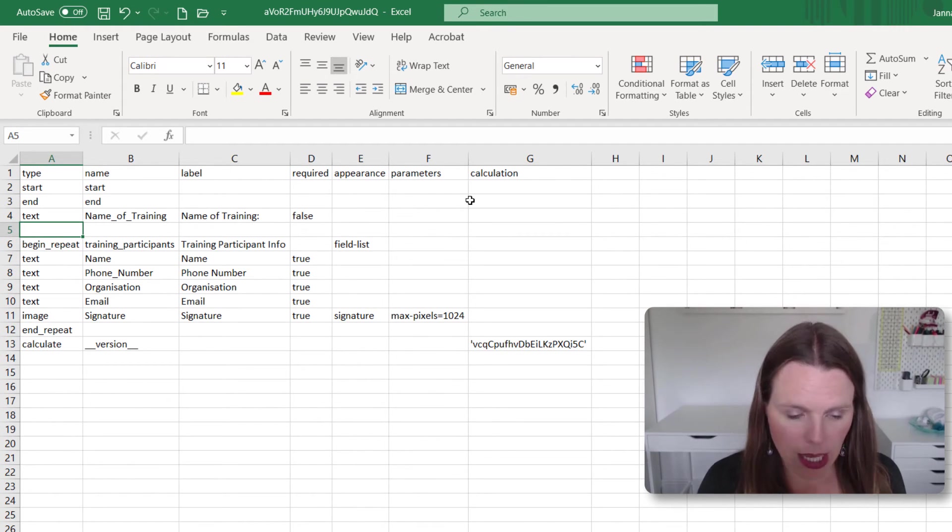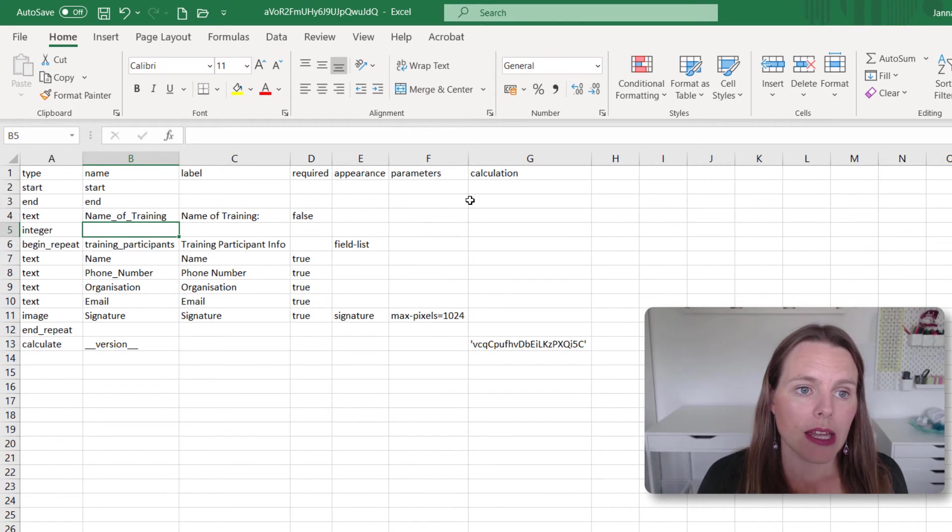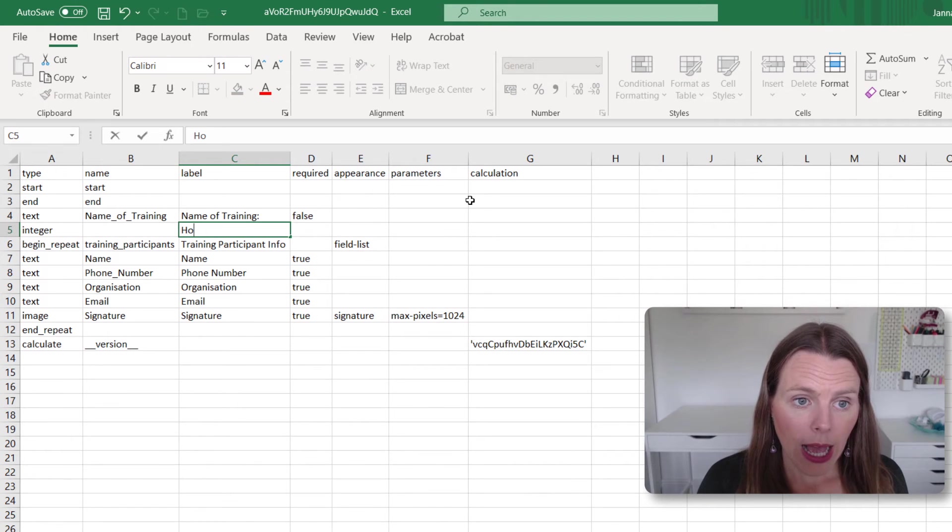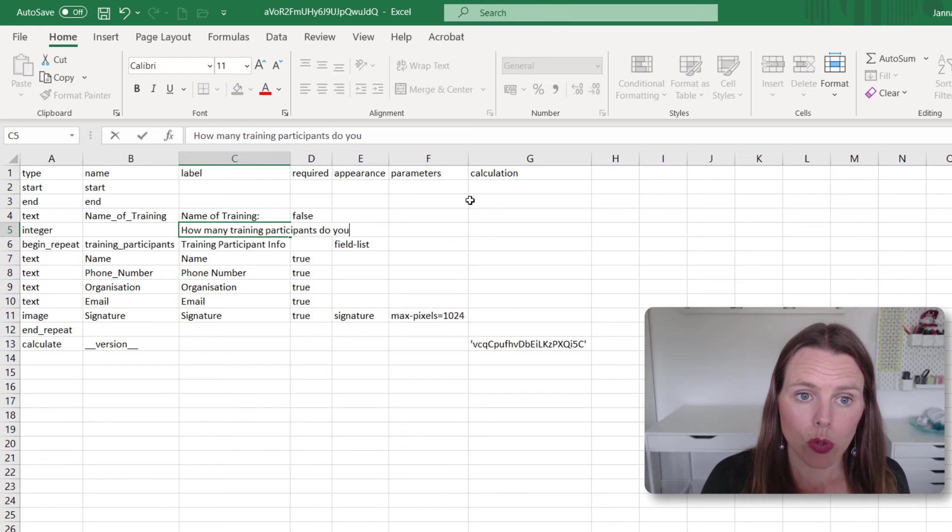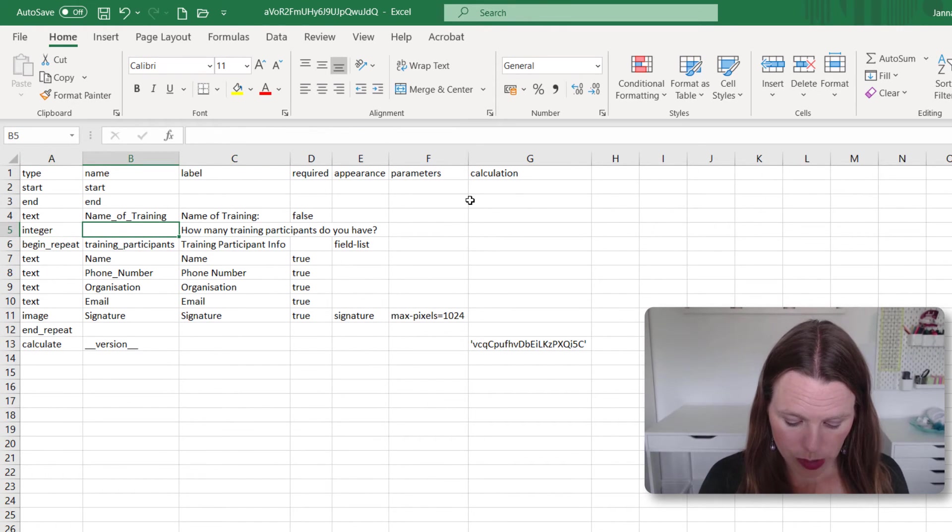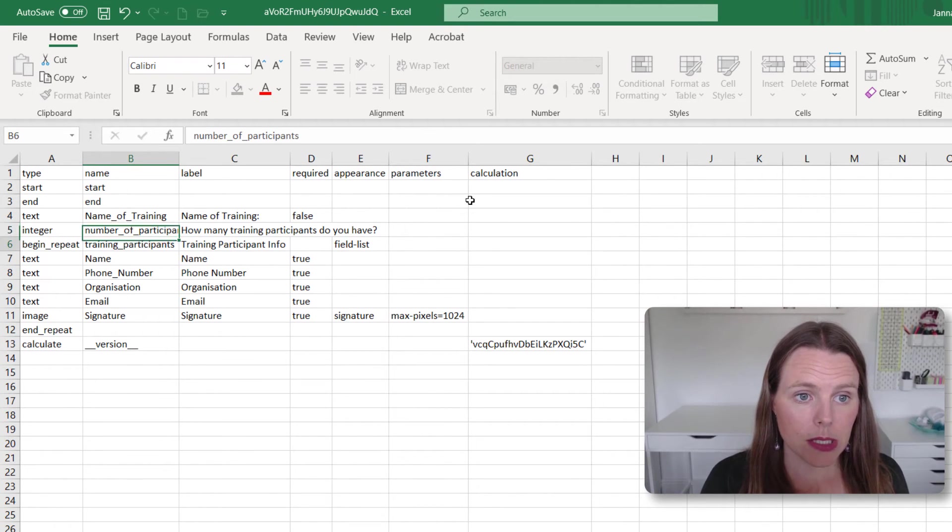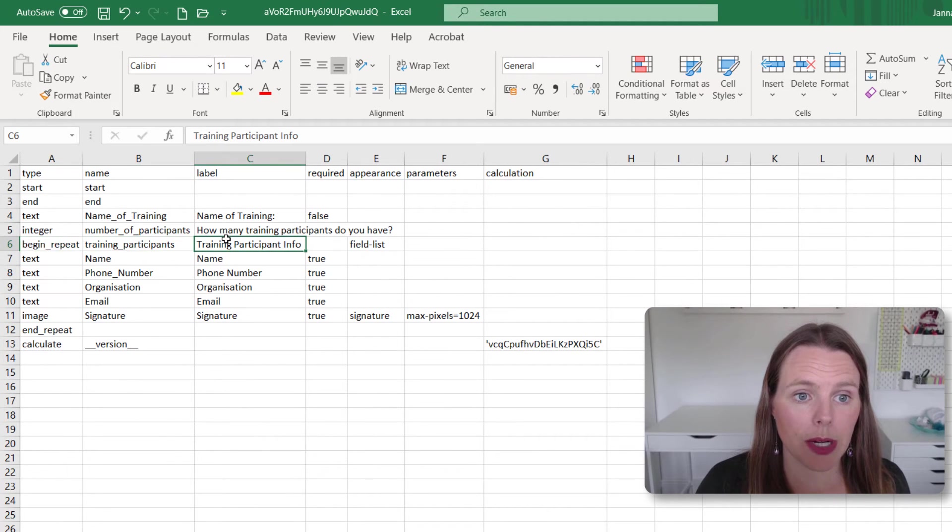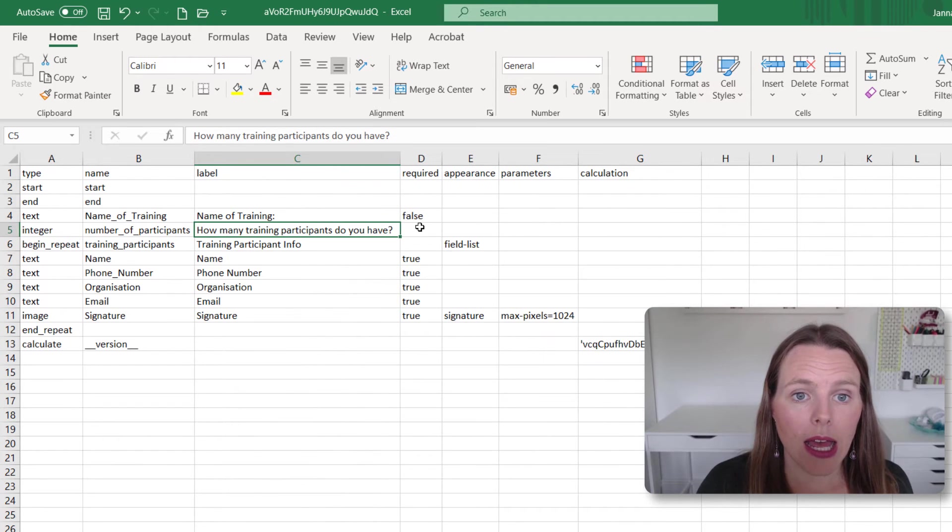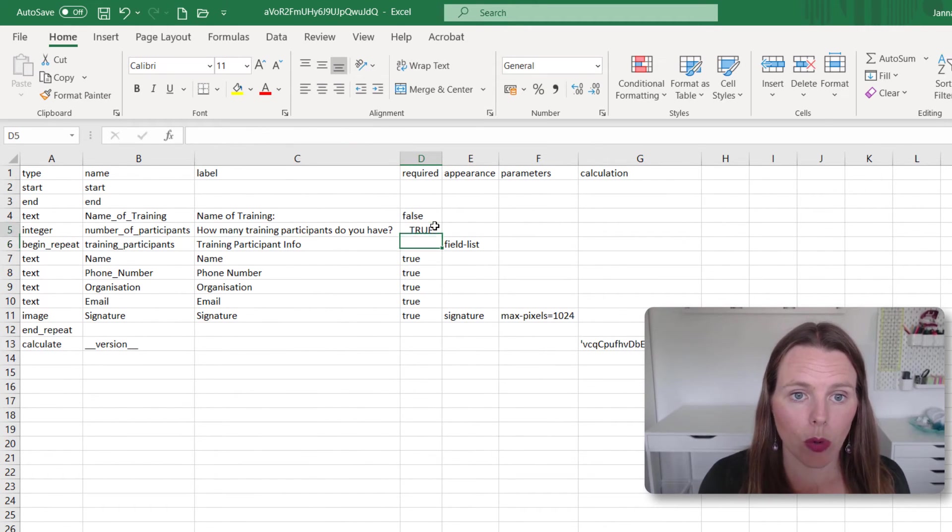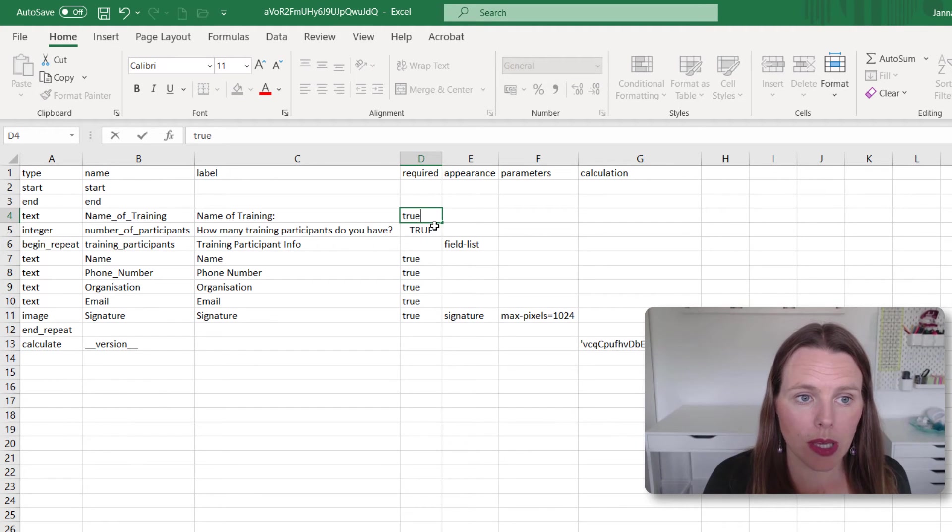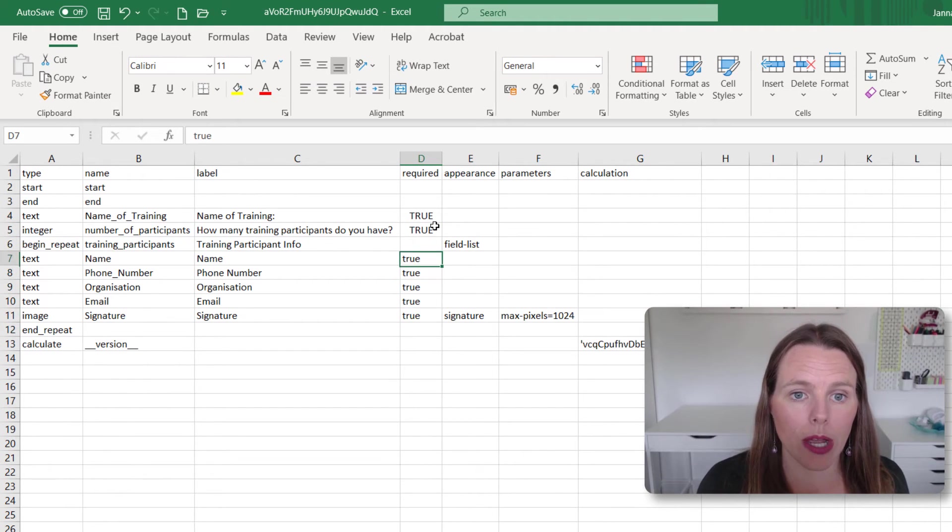And we can say this is an integer. And the label is how many training participants do you have? And we will say number of participants as the name. So we've got to type a name and a label. And we're going to say true, this is required. And we're also going to make this true up here. So all of these are required.